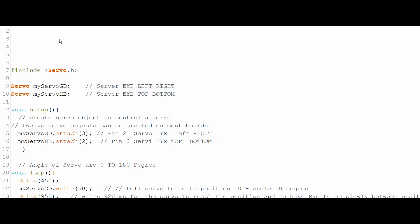This is the code for piloting the two servos to do the animation of the two eyes. The first thing to do is to include the library for piloting the servos.